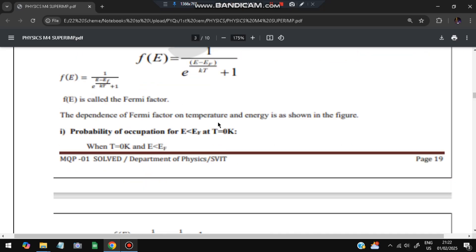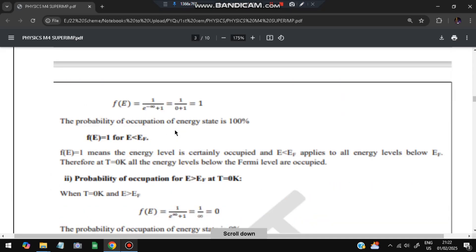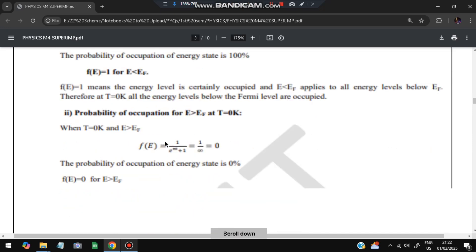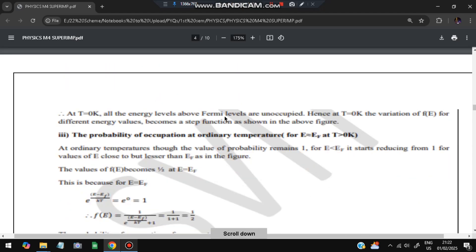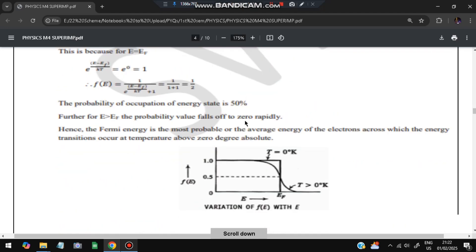The Fermi factor depends on three conditions. First, when temperature is 0 K and E is less than E_F: the probability of occupation is 100%, because e to the power infinity is zero and 1/(1+0) equals 1. Second, when temperature is 0 K and E is greater than E_F: probability is zero. Third, when E equals E_F at temperature greater than 0 K: the probability becomes half, i.e., 50%. On the graph, it starts at 1, drops to 0.5 at E_F, then falls to zero for energies greater than E_F.